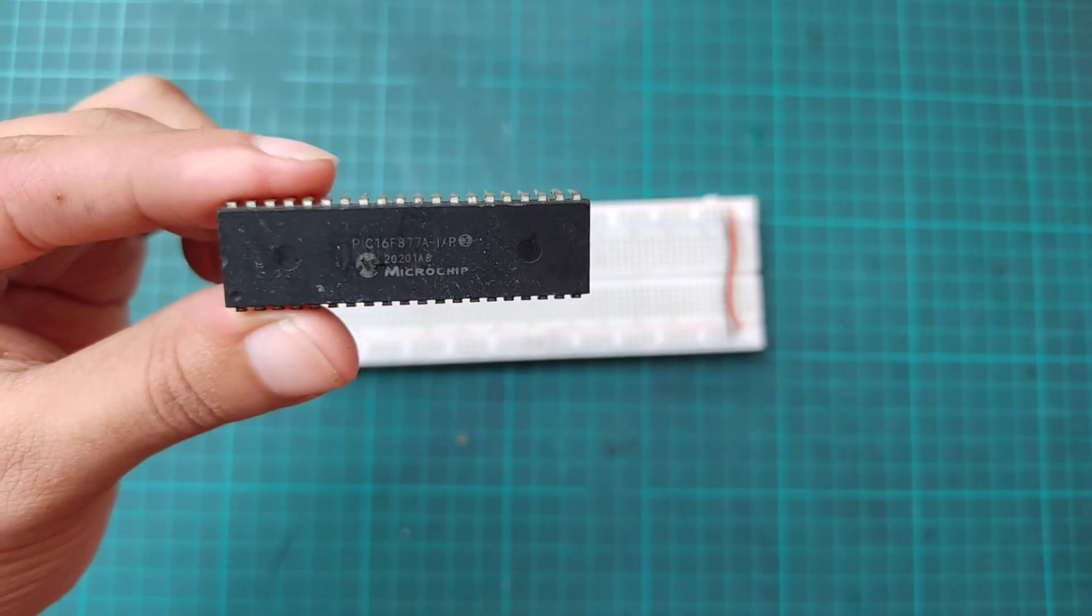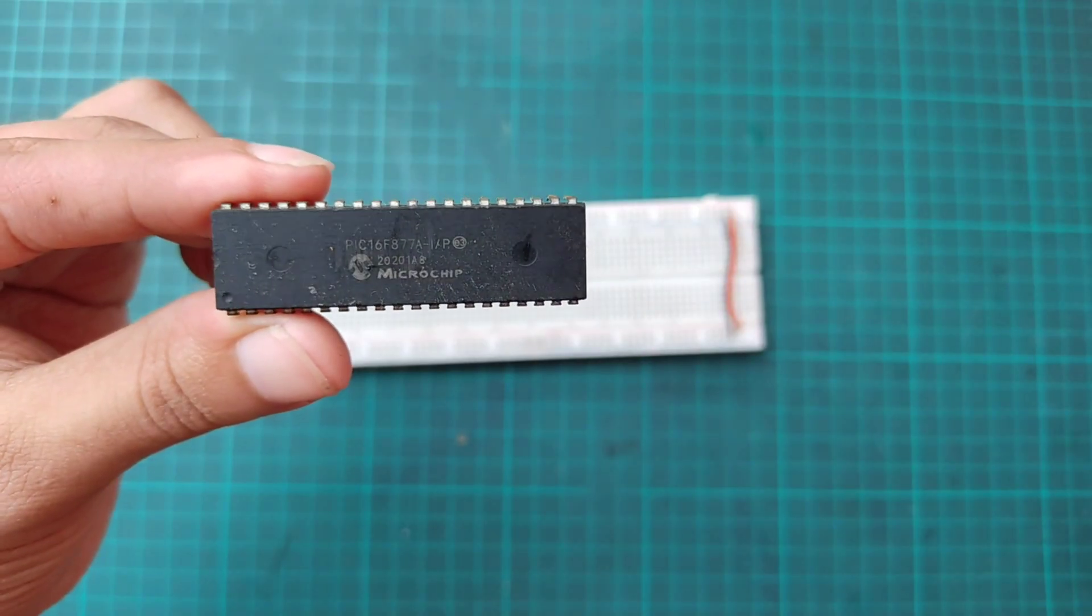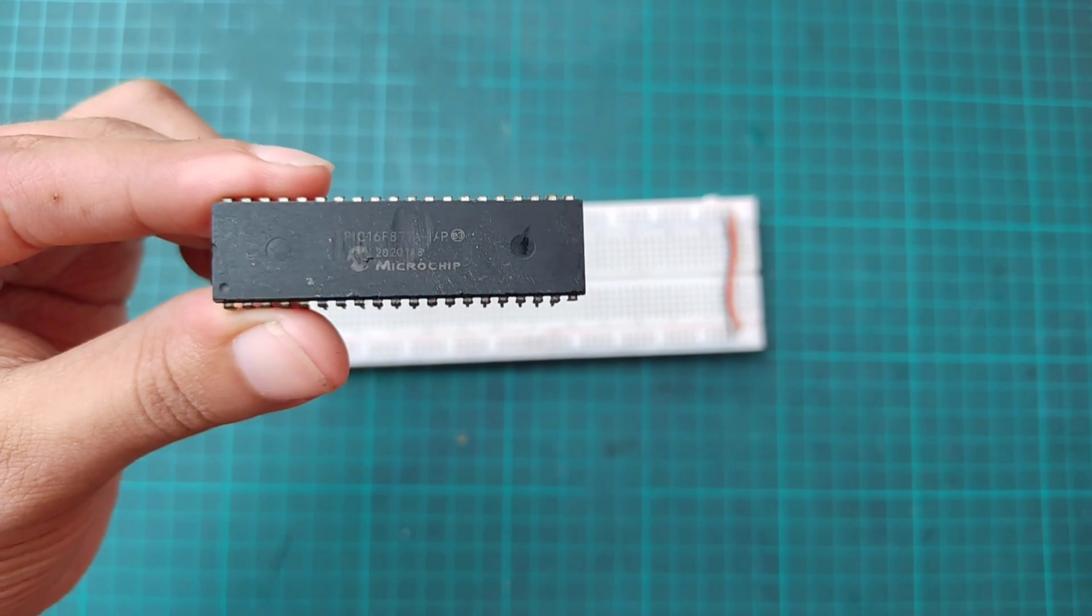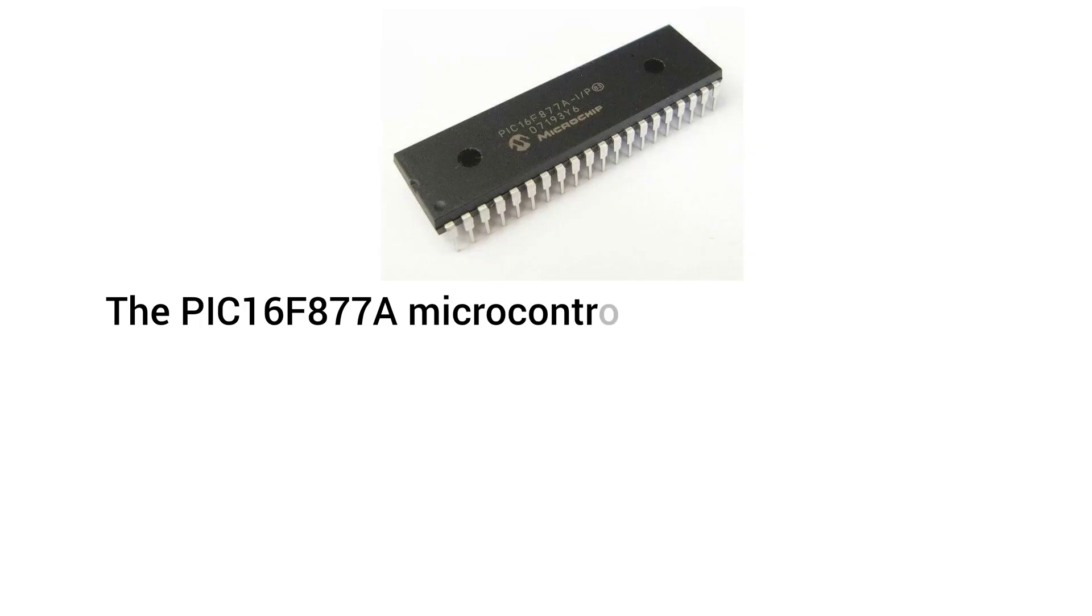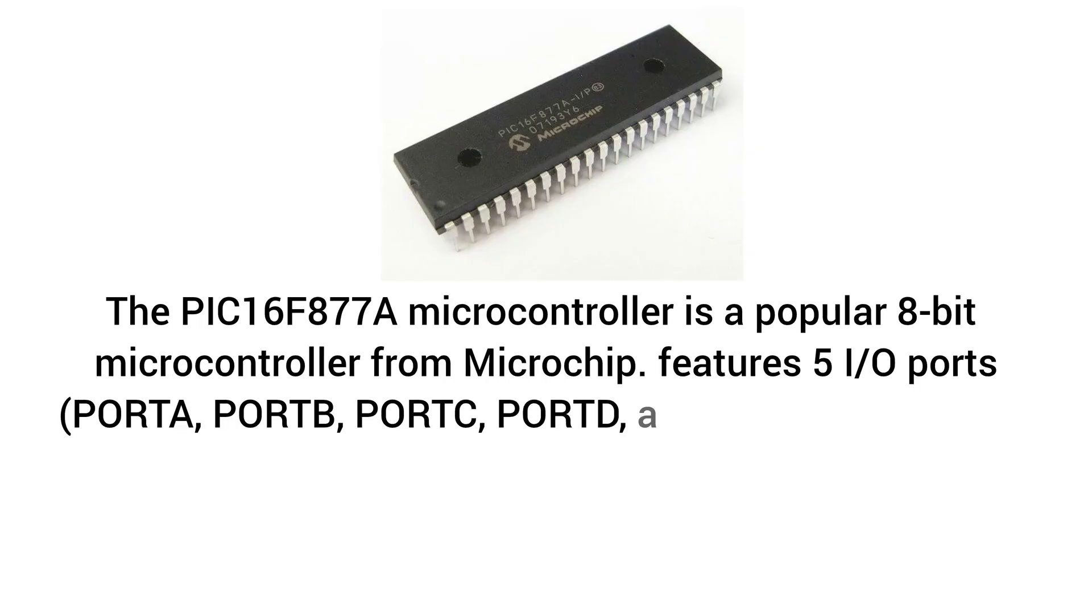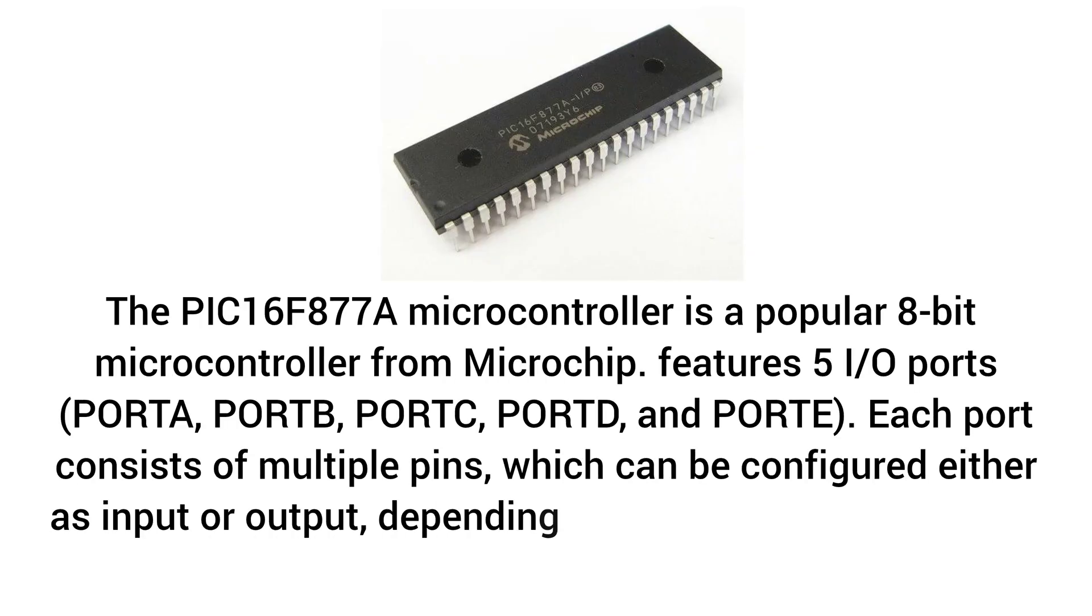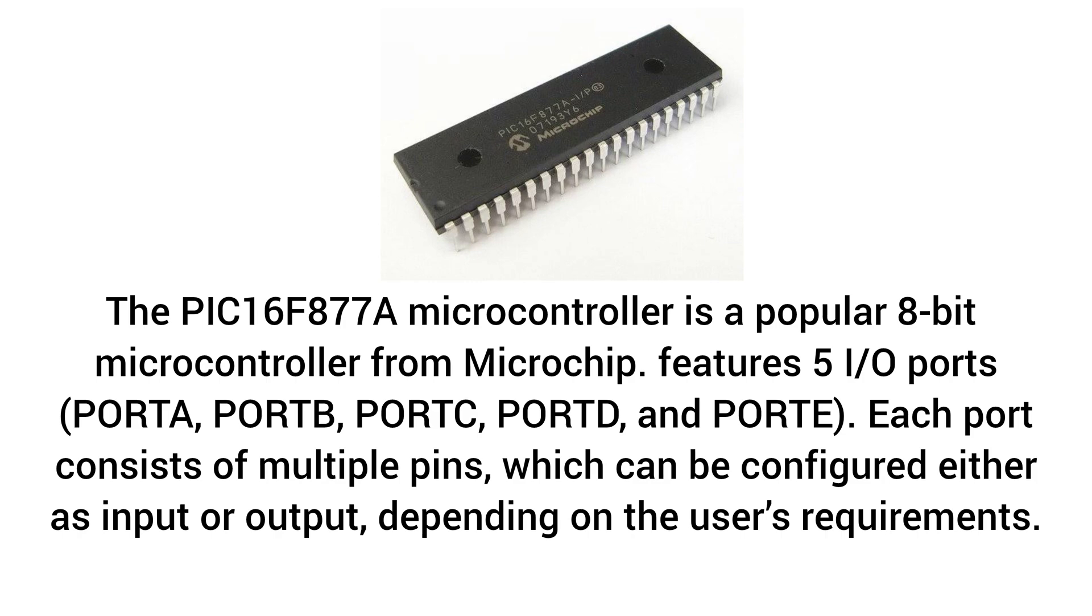Here I'm using a PIC16F877A PIC microcontroller. The PIC16F877A microcontroller is a popular 8-bit microcontroller from Microchip. Features 5 I.O. ports: Port A, Port B, Port C, Port D, and Port E.